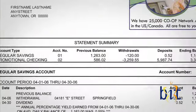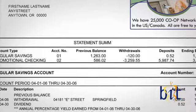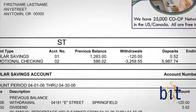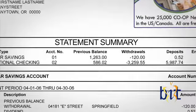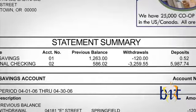For your sight-impaired account holders, they can even elect to have a statement with a larger font.